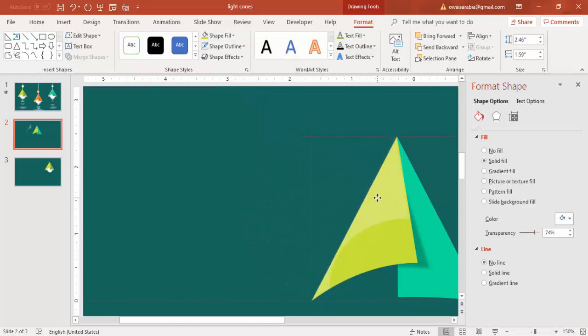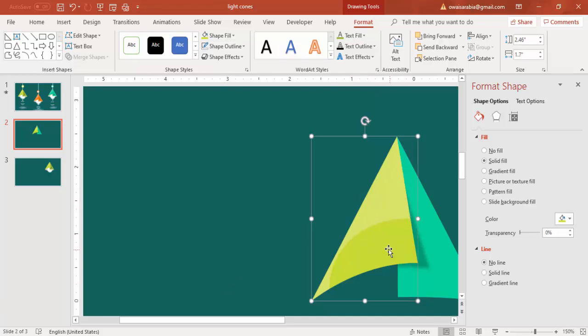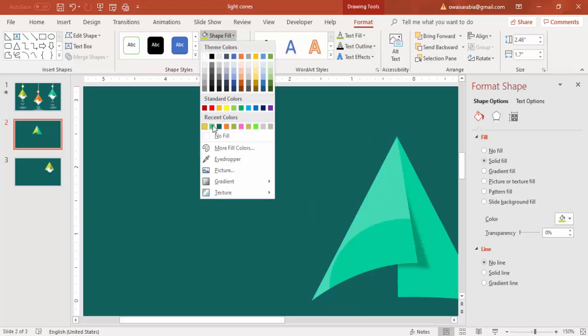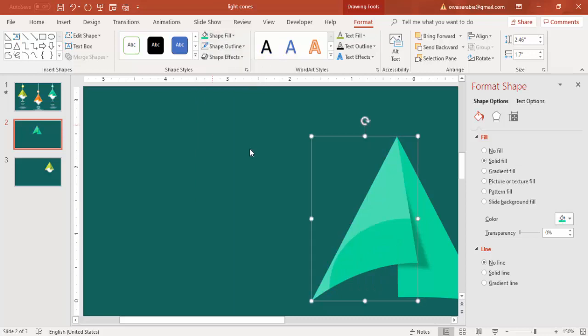Paste it here so you get this effect. Here I'm just going to select the same color, and you get this effect.